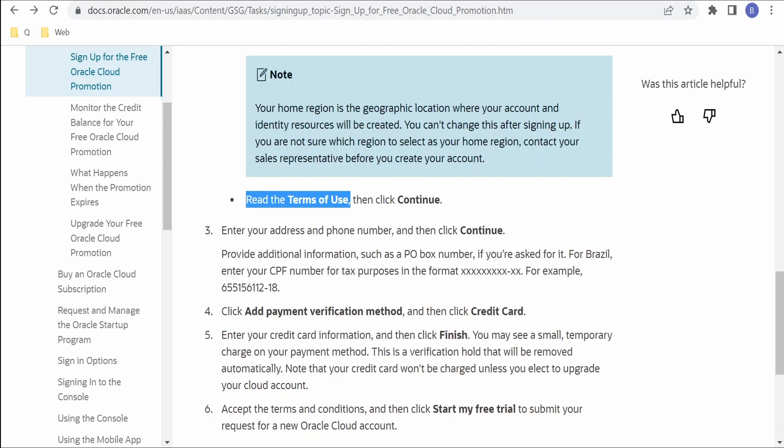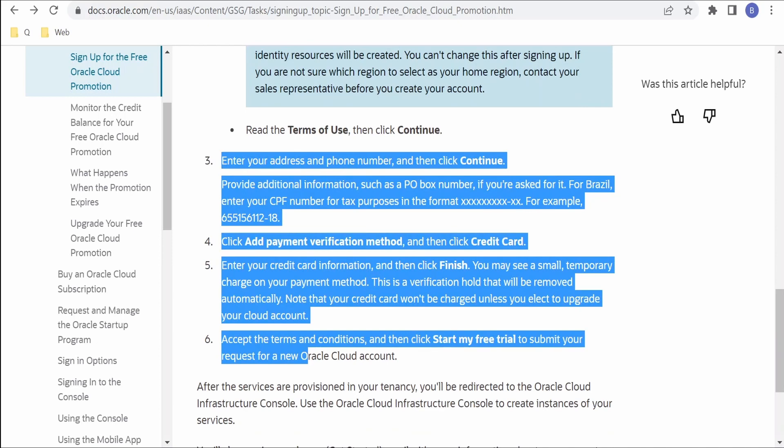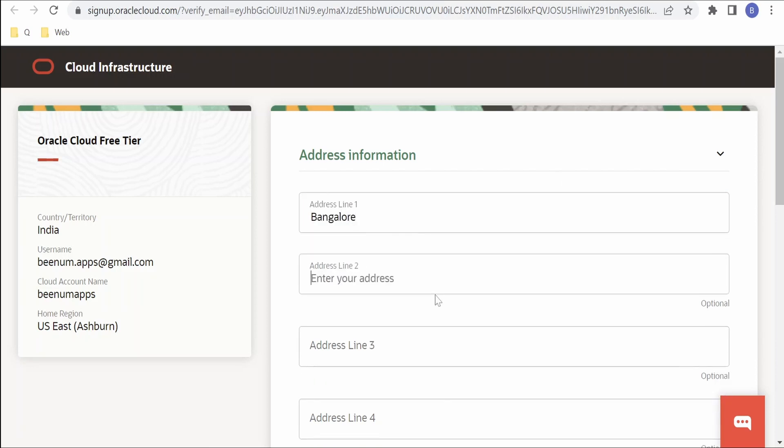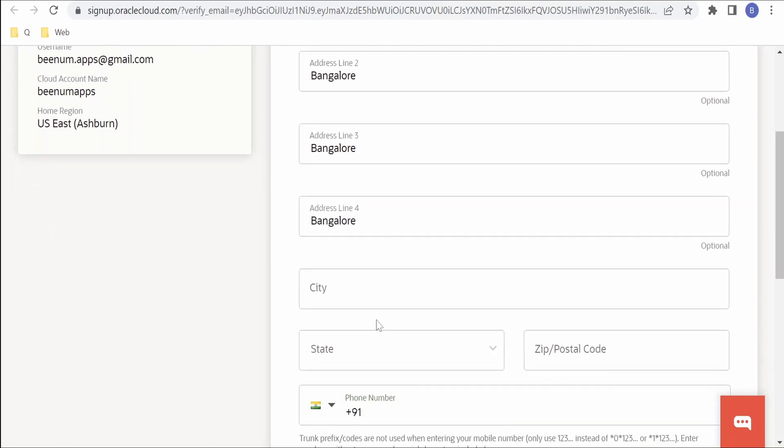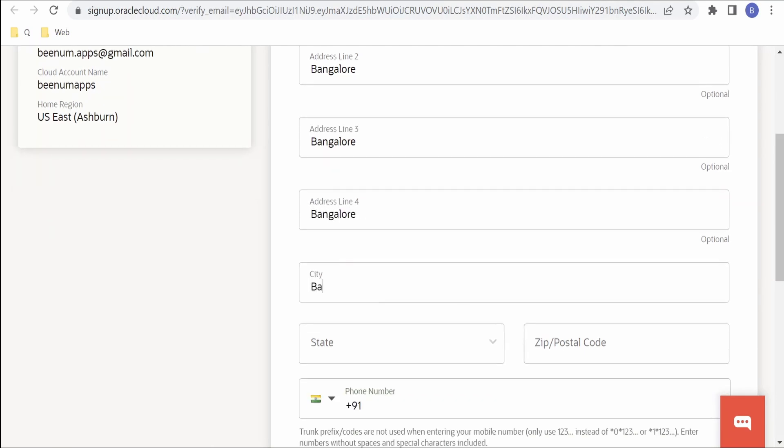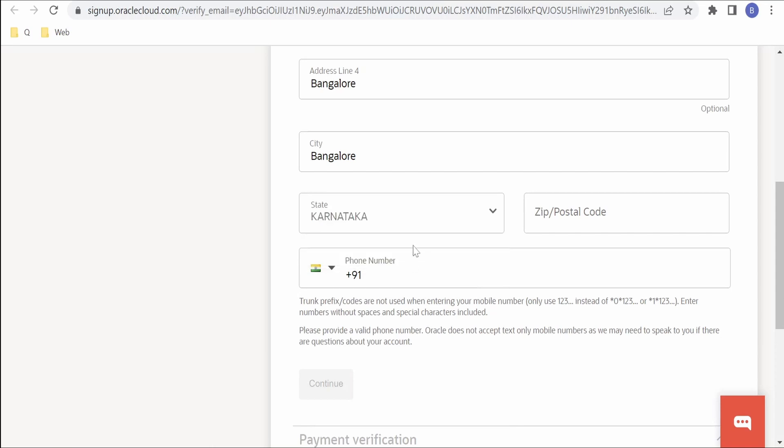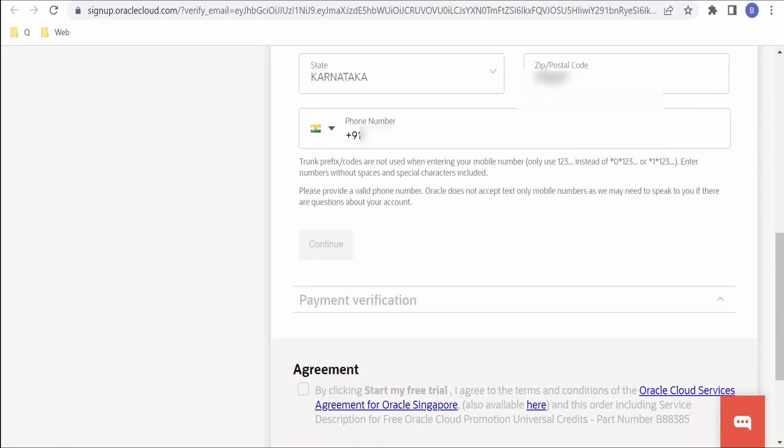Next we will continue from here. So in this form it is asking for address information. I will populate the details. I am residing in Bangalore. I am populating some dummy addresses. I am selecting the state as Karnataka. Zip I am providing.